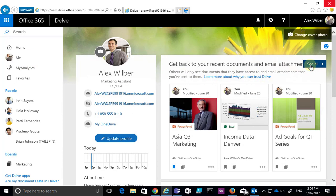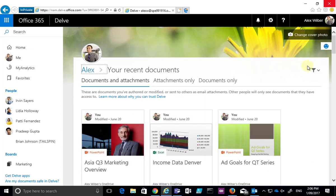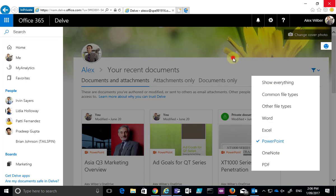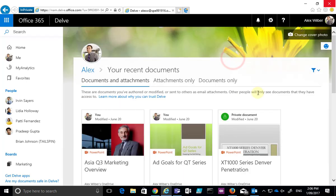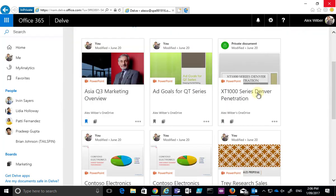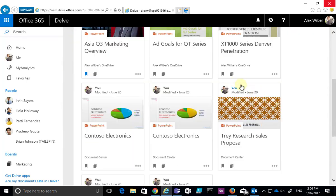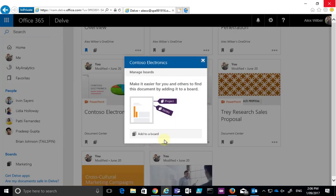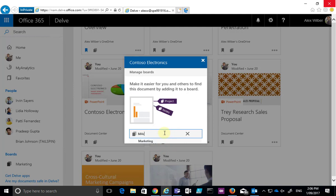Then I'll go through here and I will pick a document. So Contoso Electronics, select the board option there and I will add it to the marketing board which already exists.